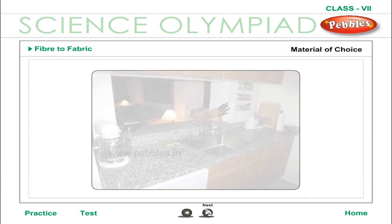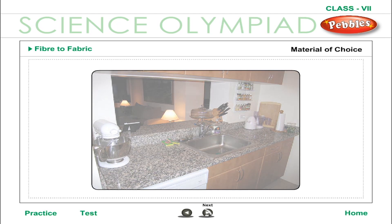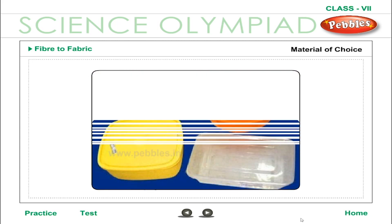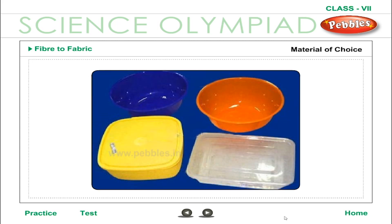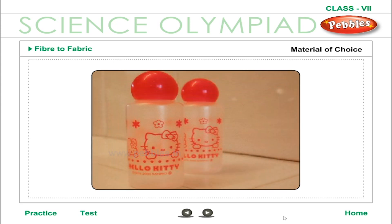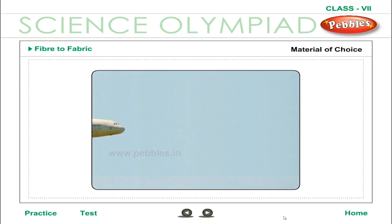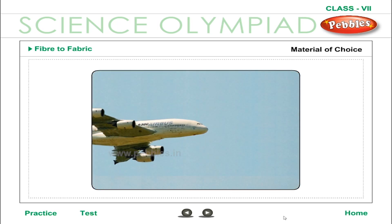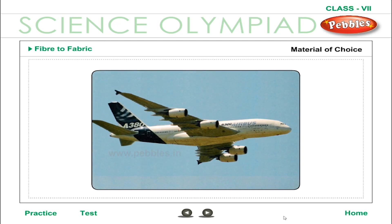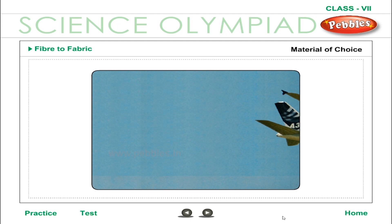Materials of choice today: if we think of storing food items such as water, milk, pickles, or dry food, plastic containers seem most convenient because of their lightweight, lower price, good strength, and easy handling. Being lighter than metals, plastics are also used in cars, aircrafts, and spacecrafts. The list is endless — slippers, furniture, decoration pieces, and more.